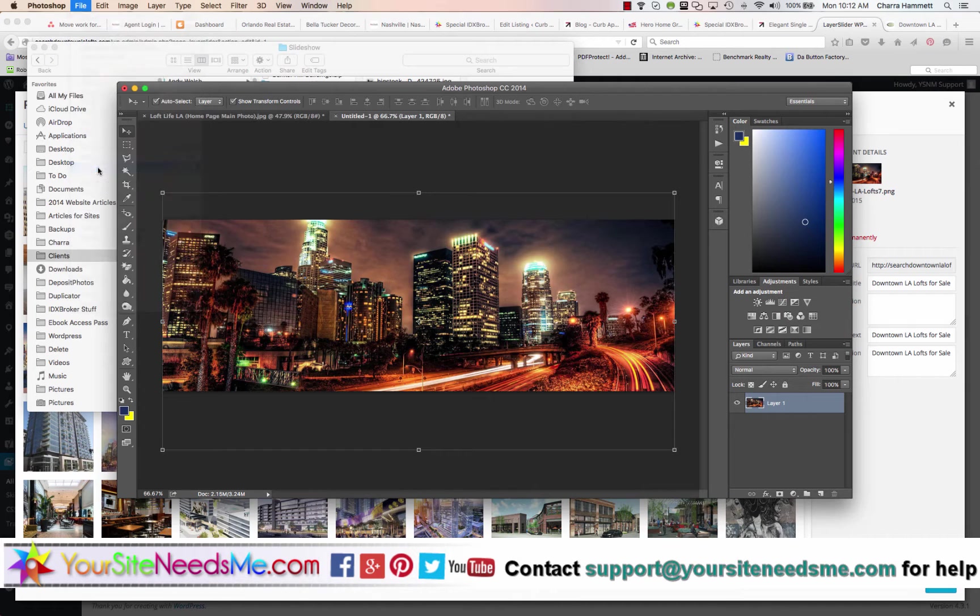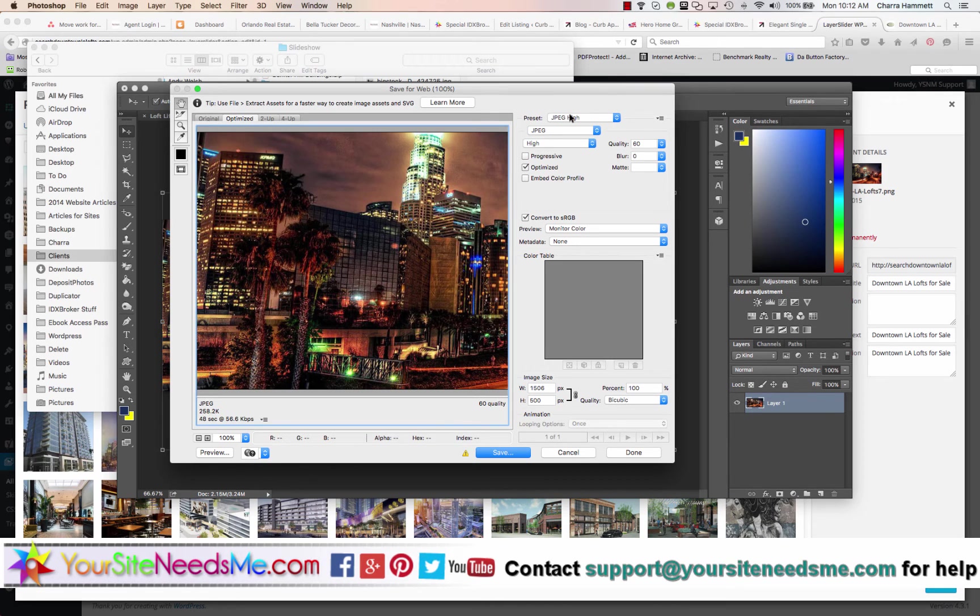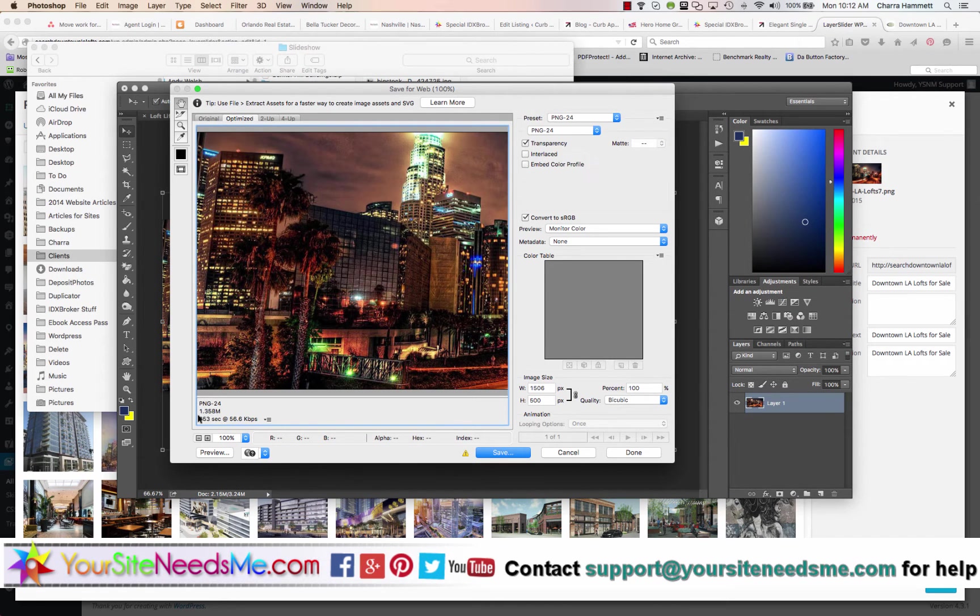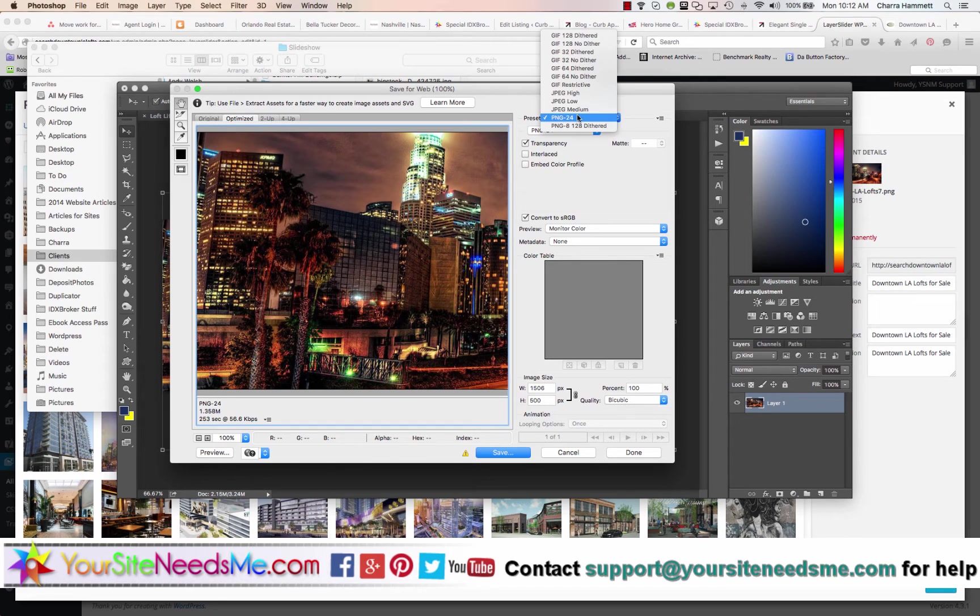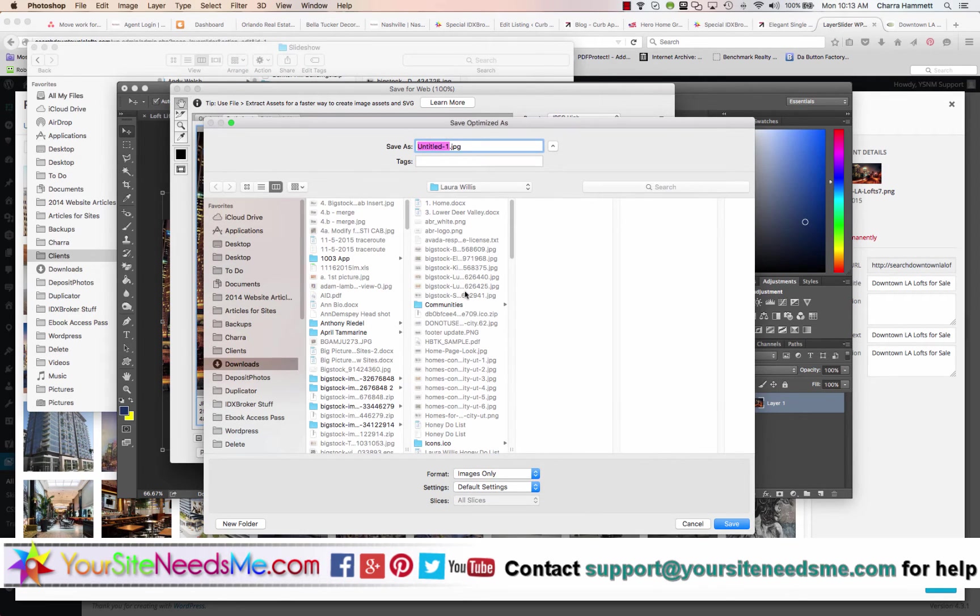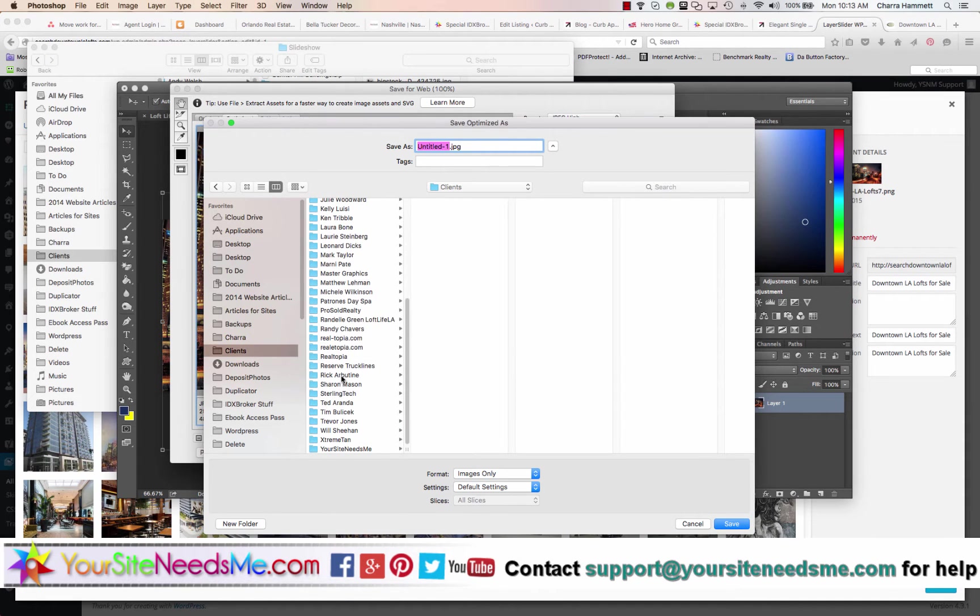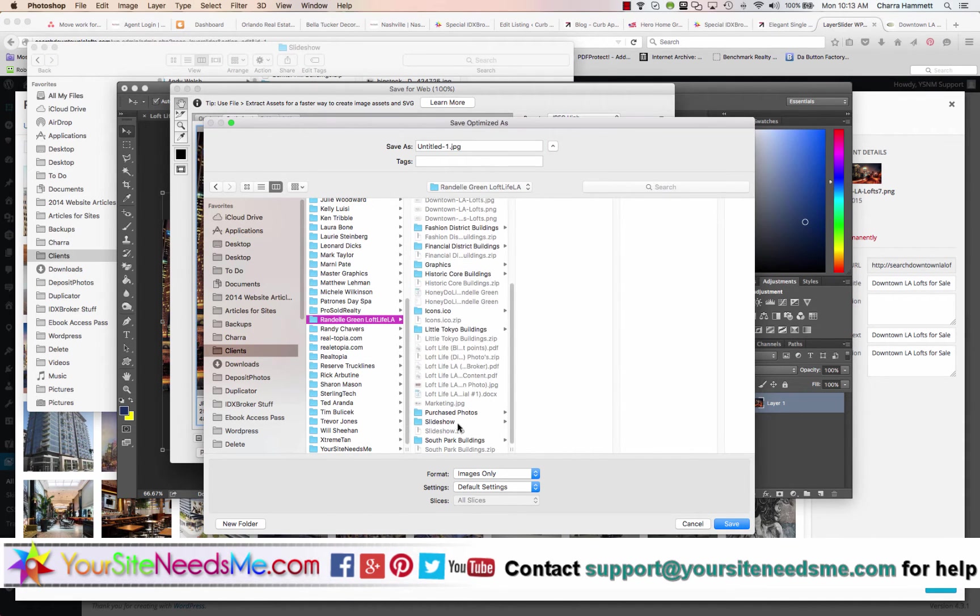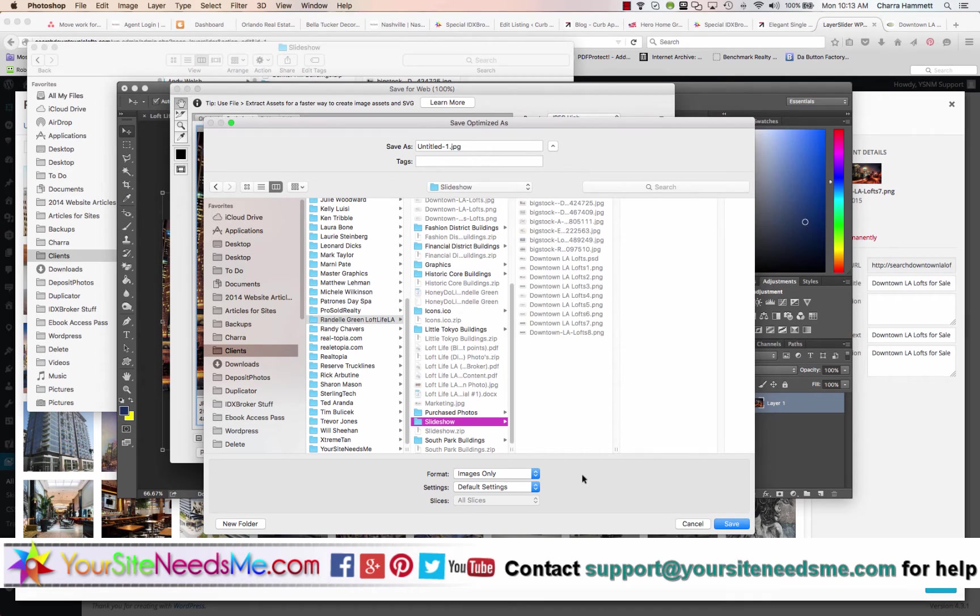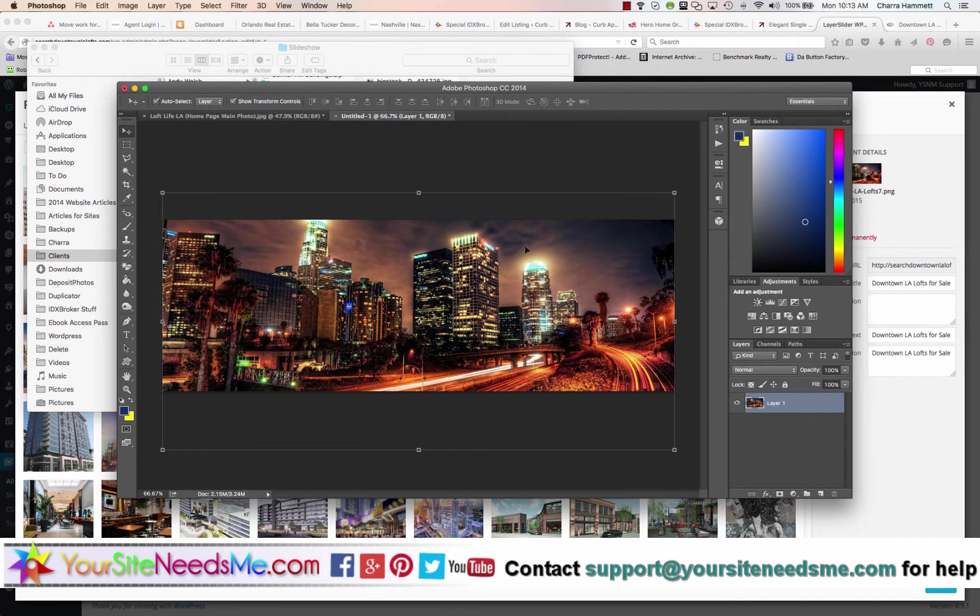So I'm going to go to save for web. If I save it as a JPEG, it's 258. If I save it as a PNG, 1.35. So we're going to go back and we're going to save it as JPEG. And there you go.